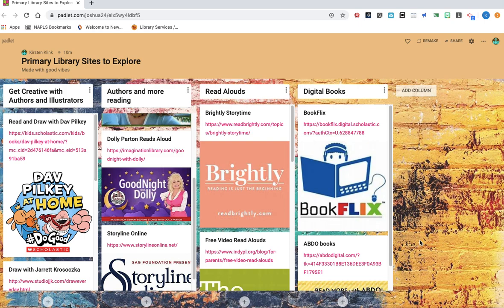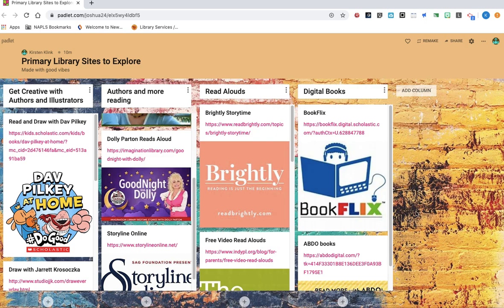So I've included on different columns some sites for you to explore, either to hear stories read aloud to you or to get creative and to draw along with some illustrators. So I'm just going to quickly take you through and show you the different columns that I created.